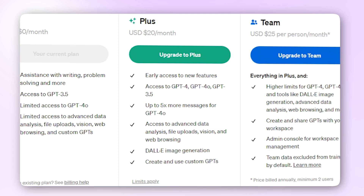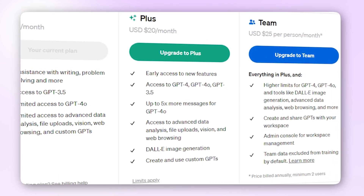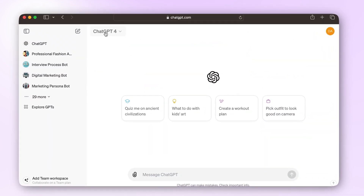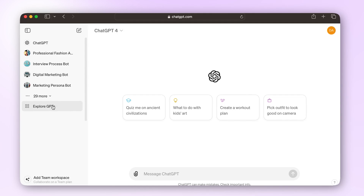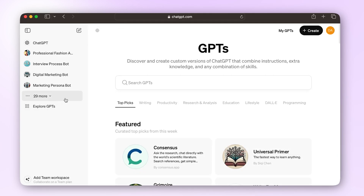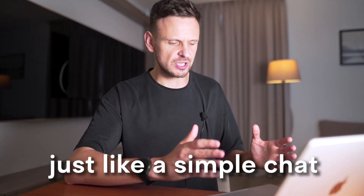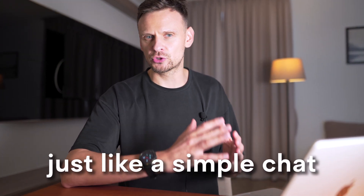Let's get started. To create your own GPT, all you need is a paid subscription for ChatGPT-4. First, open your ChatGPT interface and go to Explore GPTs. Then in the top right corner, click on Create. From here, creating your own GPT is just like a simple chat.